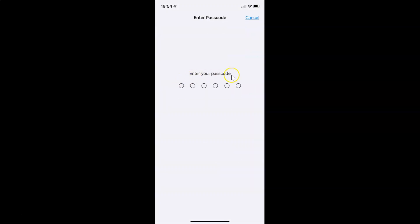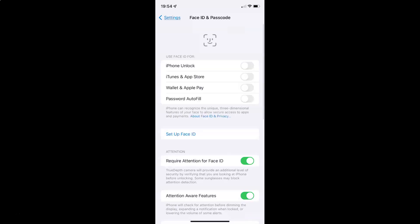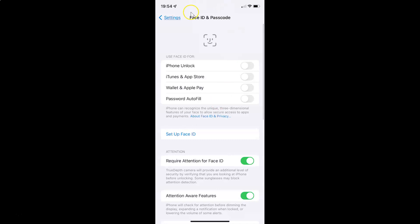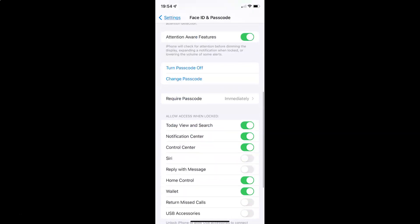Just provide your passcode. And now I have the Face ID and Passcode screen opened. On this screen you have to scroll down to the Allow Access When Locked section. So here I have this Allow Access When Locked section.